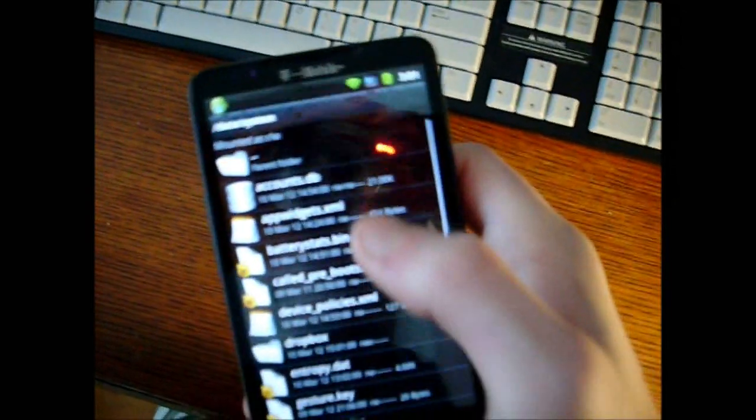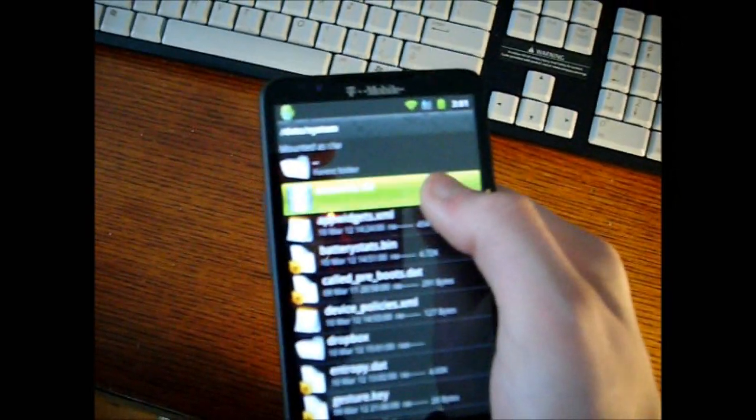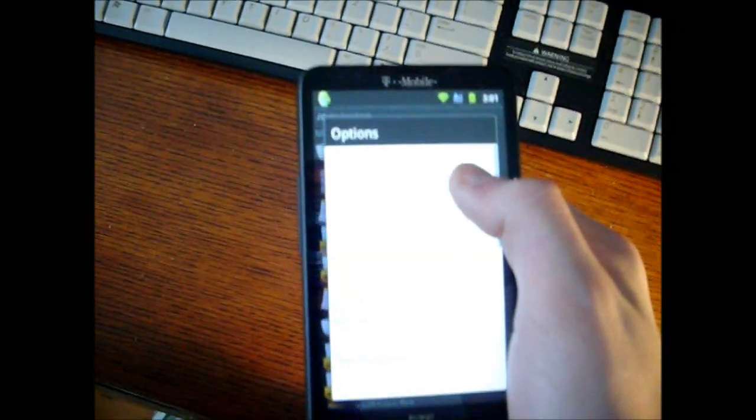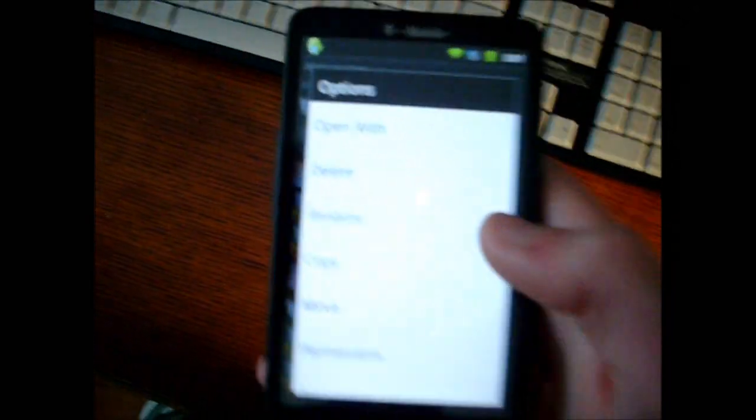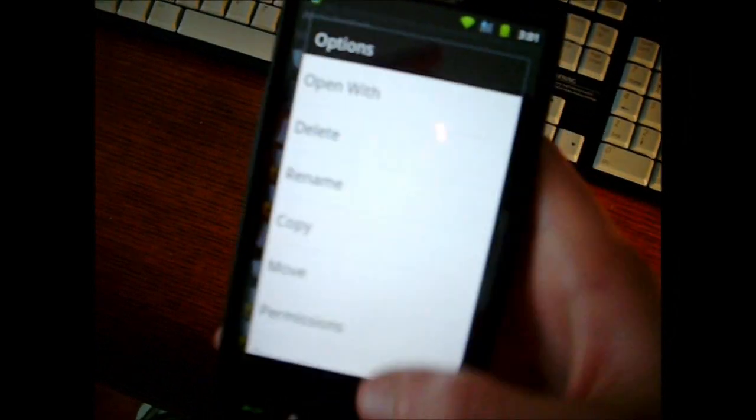So what you're going to do there is hold down on Accounts.db and delete it. Now I've already done this so I'm not going to do it, I don't want to lose my account.